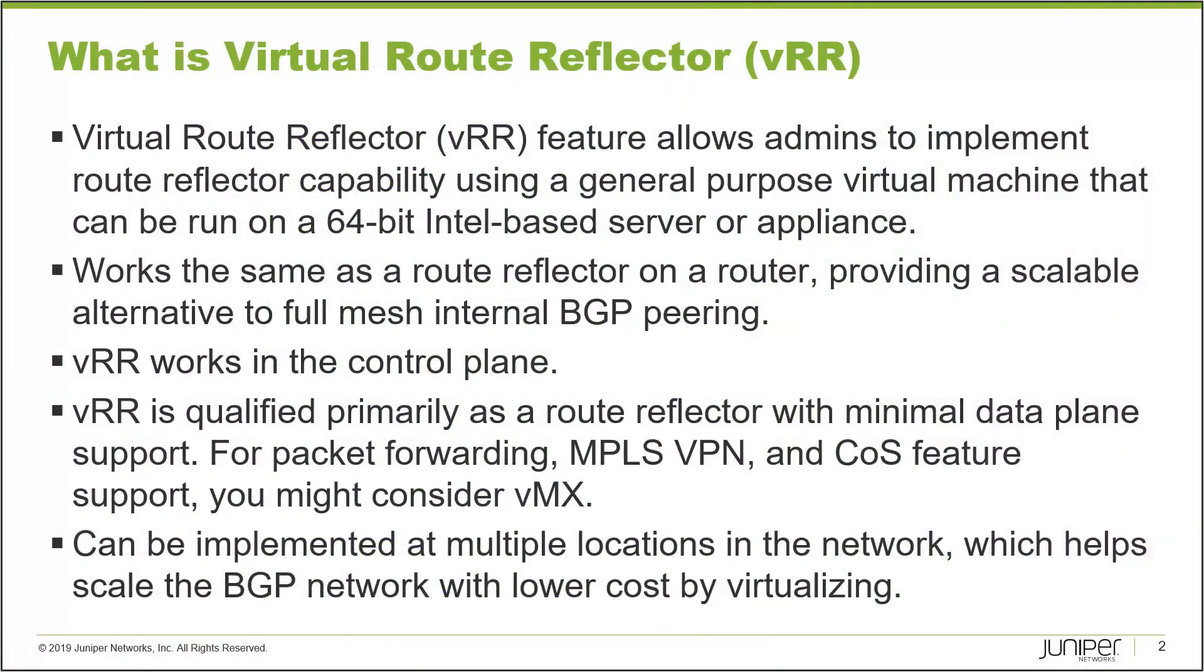So let's talk about virtual route reflector first. Virtual route reflector feature allows admins to implement route reflector capability using a general purpose virtual machine that can be run on a 64-bit Intel based server or appliance. It works the same as a route reflector on a router, providing a scalable alternative to full mesh internal BGP peering.